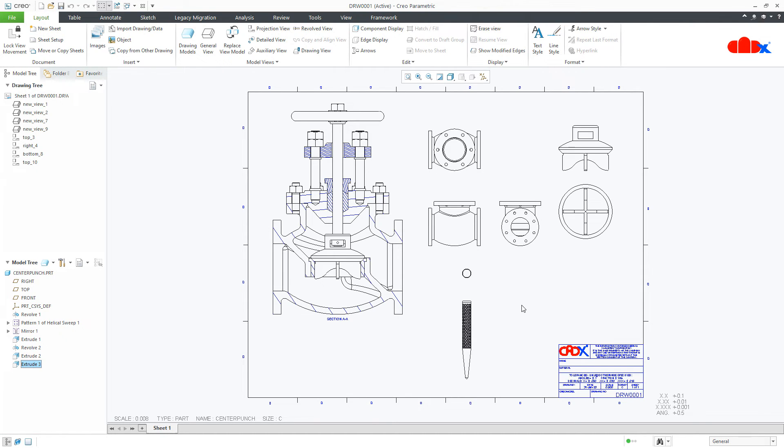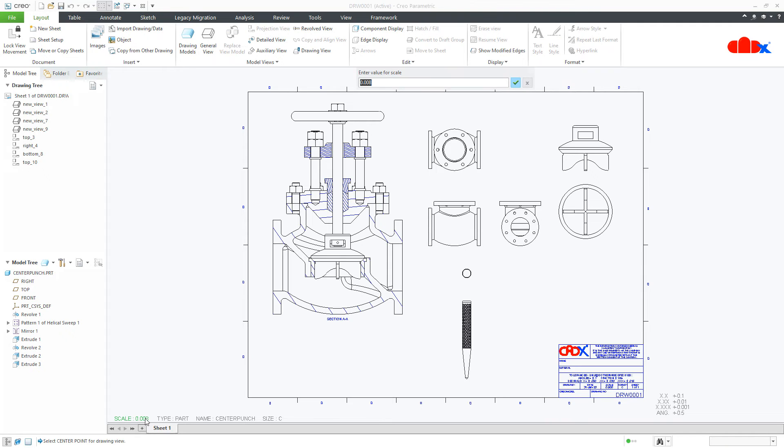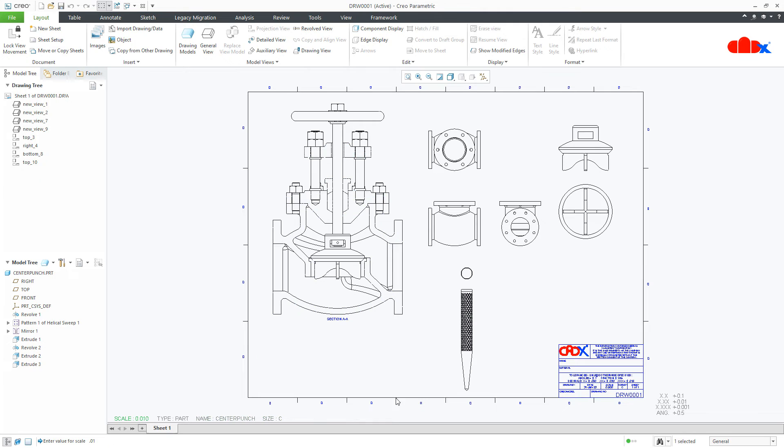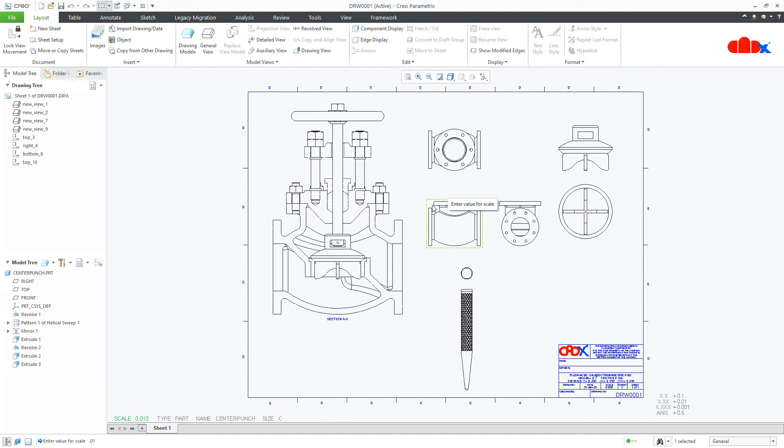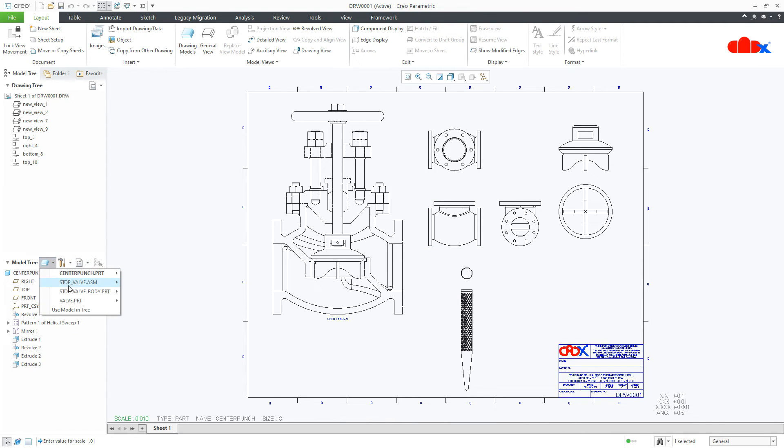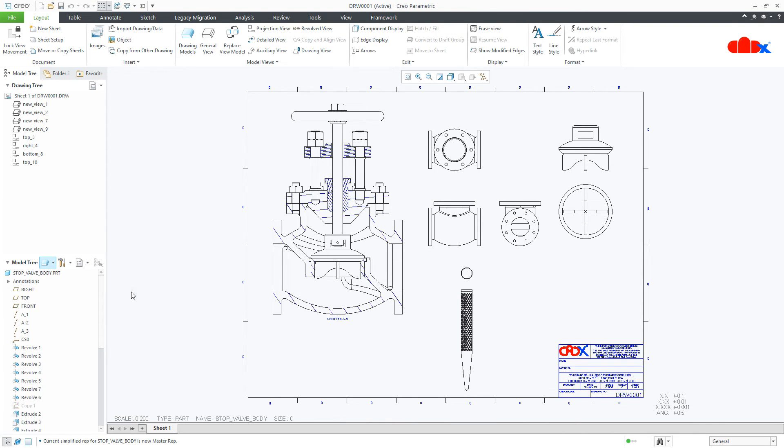Now, to change the view scale for any individual component, you need to go to that component first. Here I have center punch and the scale is 0.008. If I change this scale, let us make 0.01. This only changes this particular component scale. If I need to change this component scale, then first I need to make it the active component just like this.